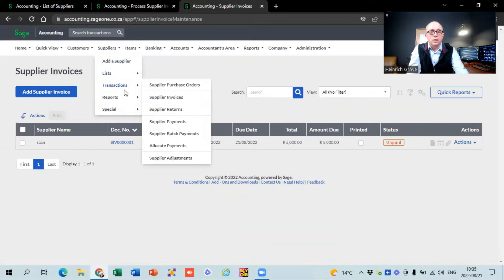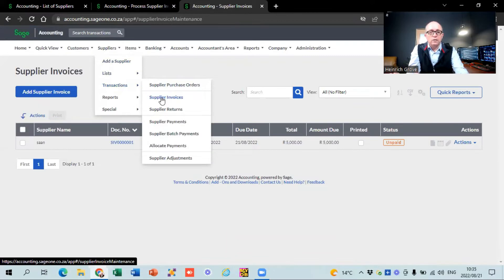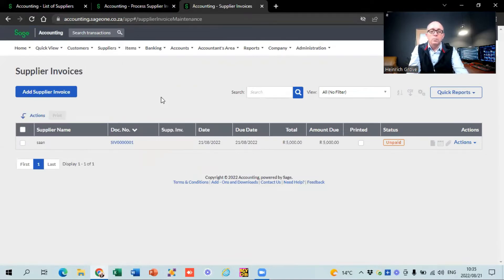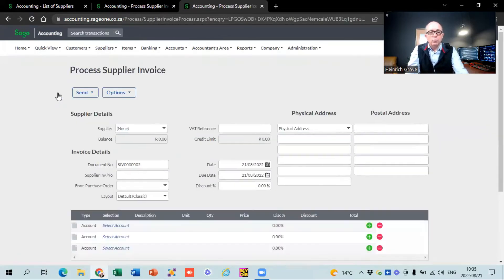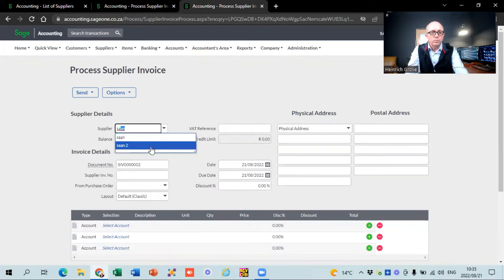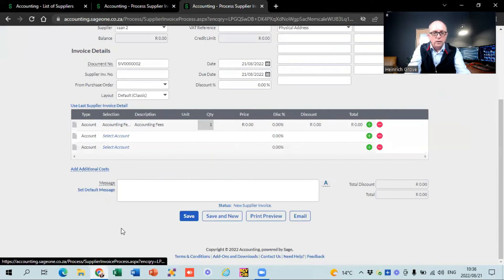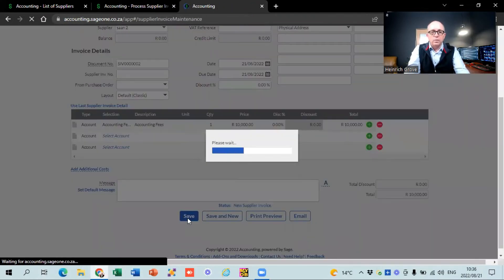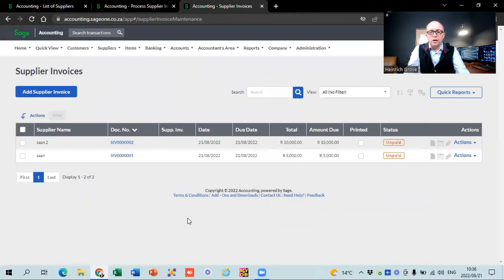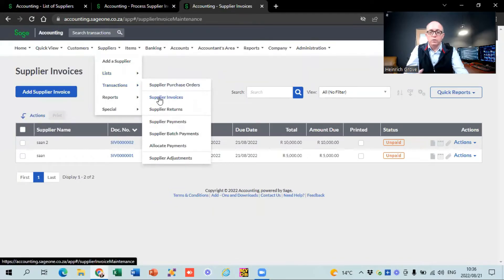The other way to create a supply invoice is to go to Suppliers, Transactions, and select Supply Invoices directly. I'm going to add a second supply invoice, this time for our second supplier SAN2. I'll select accounting fees as the account, enter R10,000, and hit save. So now I've got two supply invoices: the R10,000 one created directly from the supply invoices screen, and the other created via the supplier purchase order screen. The easiest approach is to go straight to Suppliers, Transactions, Supply Invoices.